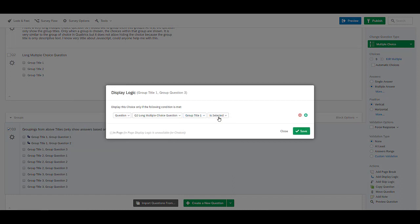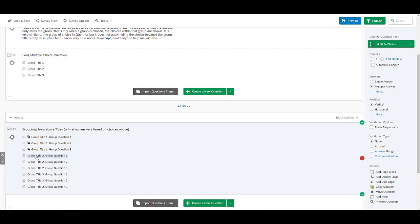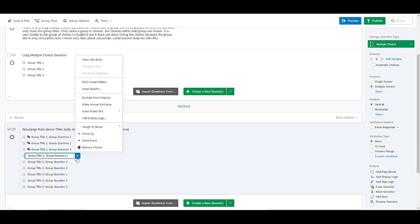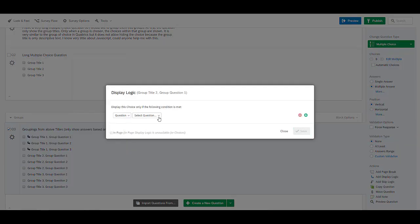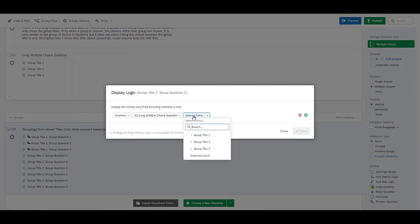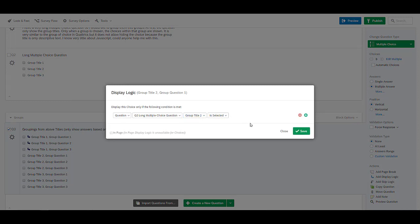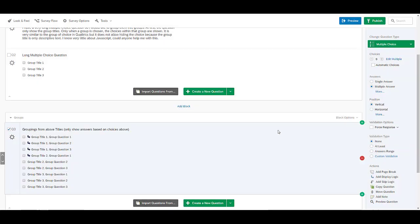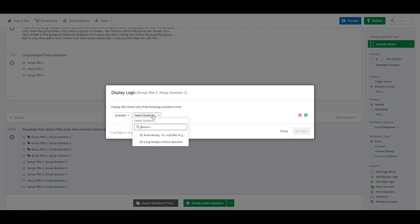Group one, save. Now I'm on a group title two question one. So now I want to make sure I select that choice. Group title two is selected. And so on and so forth.